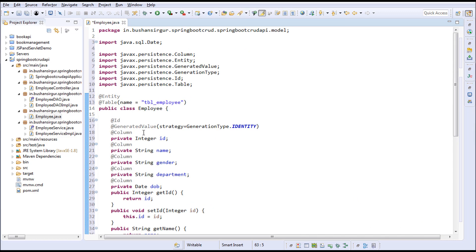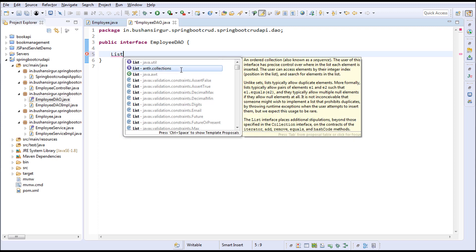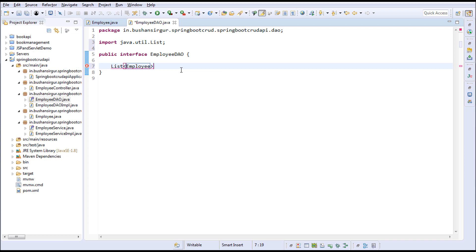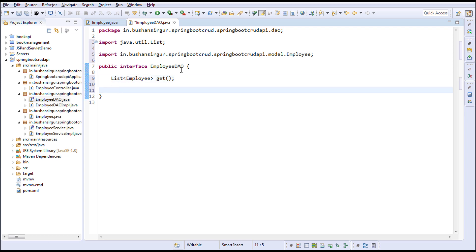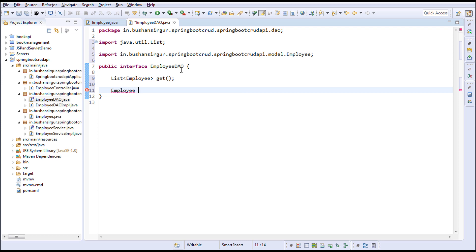Our model class is ready. We'll go to the EmployeeDao. In the DAO we'll create five methods: a List of type Employee — I'm going to call this get(), which will return the employee list. And Employee — this will return a single Employee object, I'm going to call this get() and pass the employee id as int id.